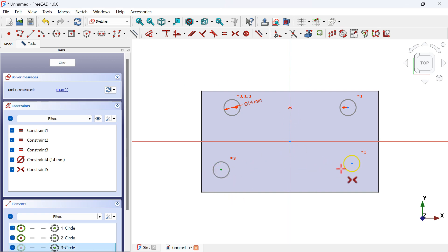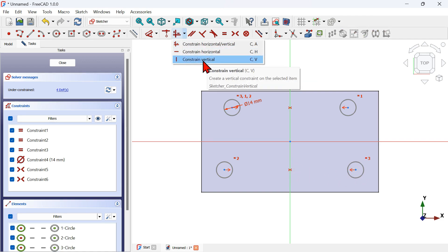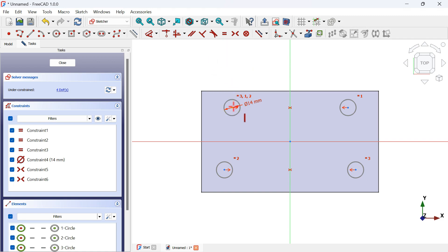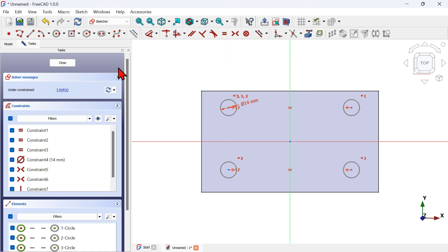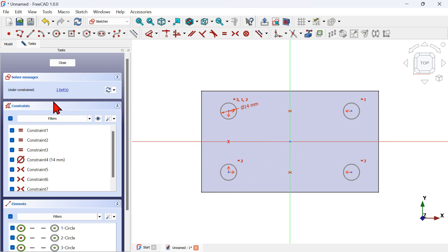Select the center point, the other center point, and the vertical axis. Click the arrow and select Constraint Vertical. Select these two points — now we have 3 degrees of freedom. Select Constraint Symmetric, then select the two center points and the horizontal axis. Now we have 2 degrees of freedom. Next, use the Dimension tool to place the circles.